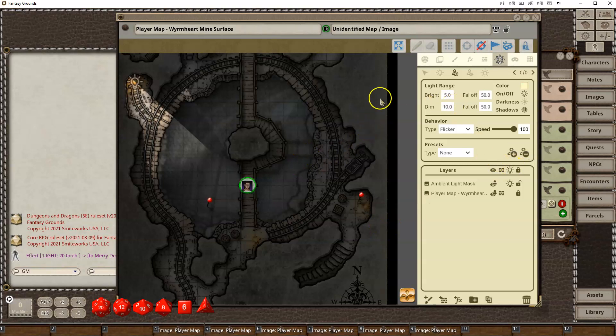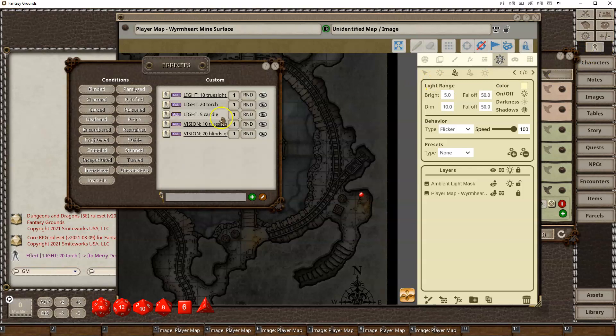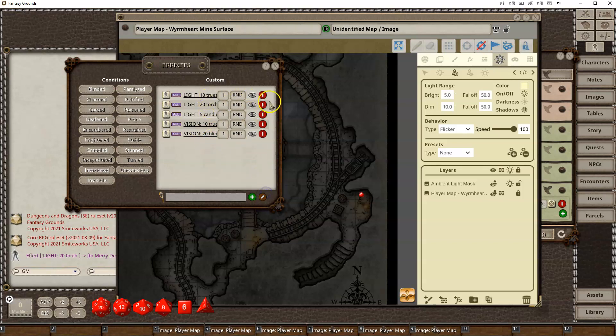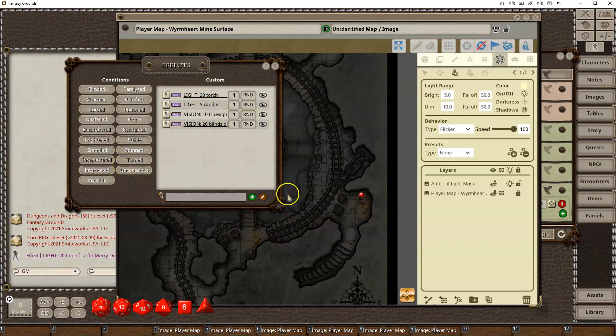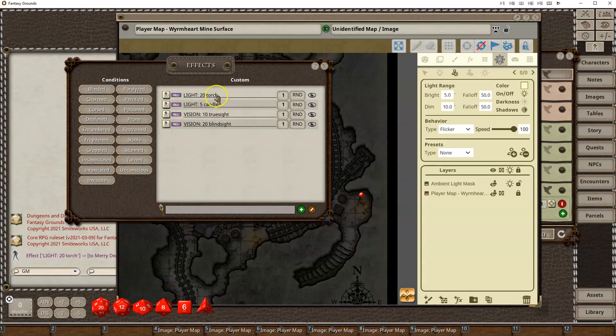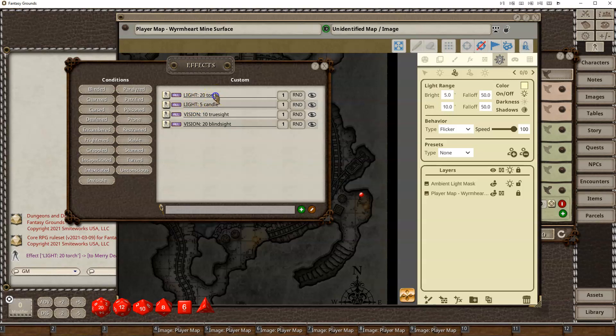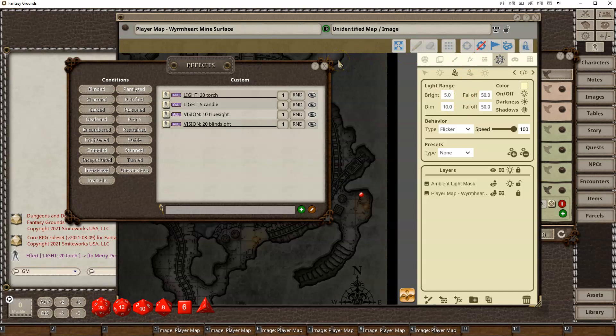Now, potentially an easier way that you can manage this is by using the effect system. So you can get to the effect system here, and you'll see I've got a couple examples here. I've got light, and I've got torch and candle, and you could add lantern in there. This syntax is going to be light colon with all caps and then the range and then one of the preset values. There are also other values you can play around with if you want to put in the RGB values. We'll post all of this on the wiki later, so you can refer back to it.